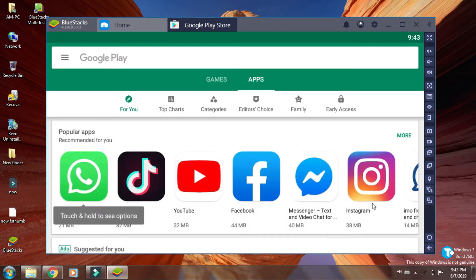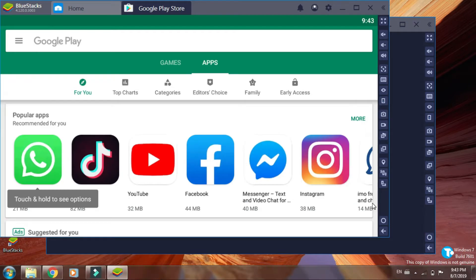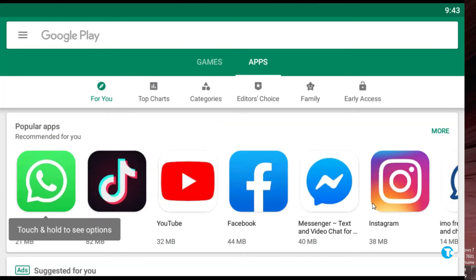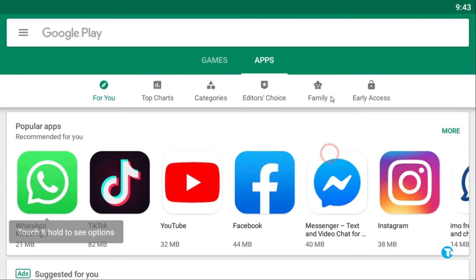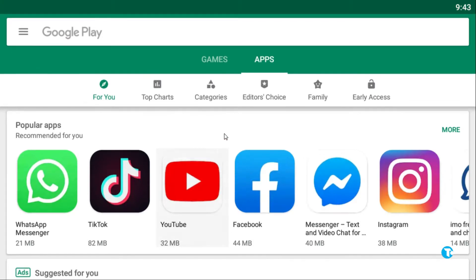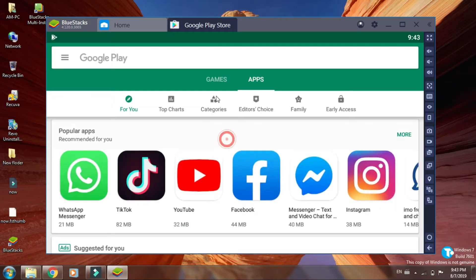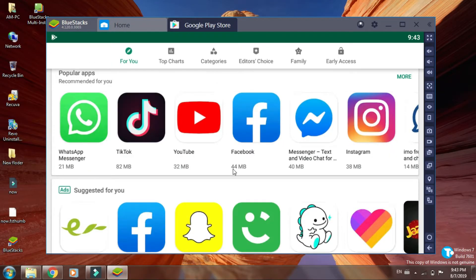Now here you go. Here is the Google Play Store. You can see this interface on your PC. Here you will see all applications you see on Android or iOS.